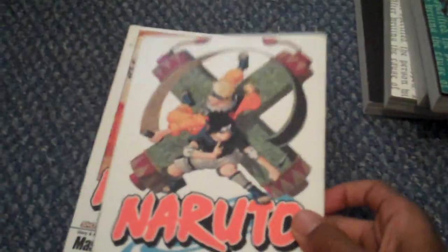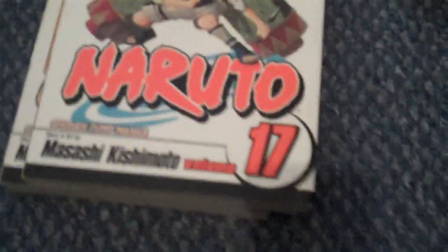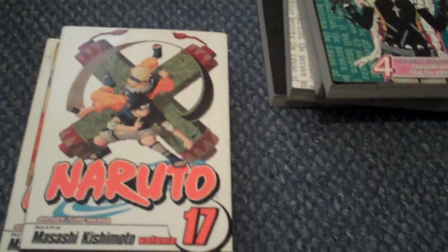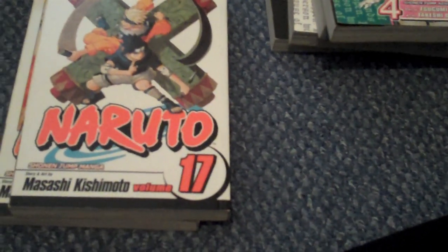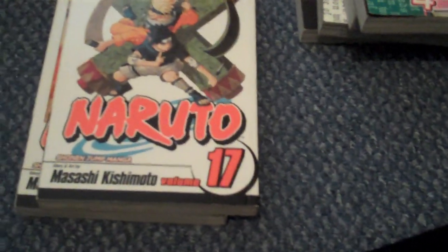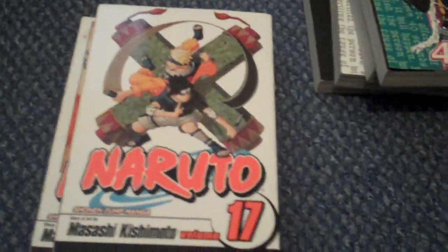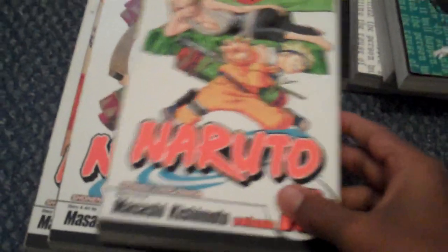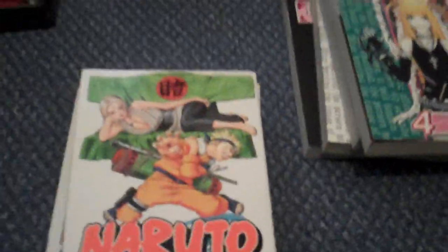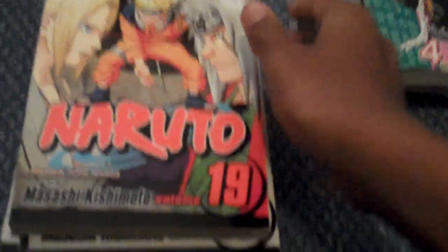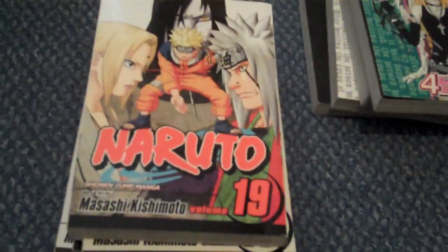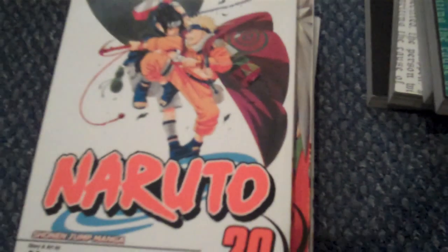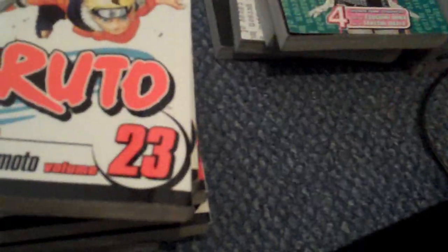Volume 15. Sorry about that guys, my camera ran out of memory so I had to delete some old videos. Volume 18. 19. 20. 21. 22. 23. 24.